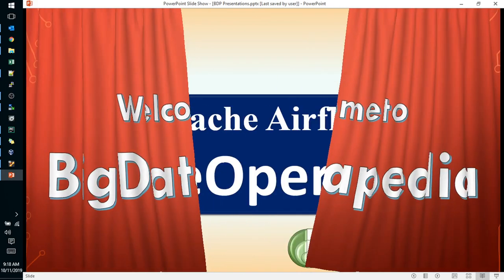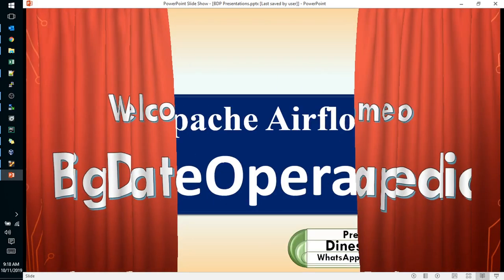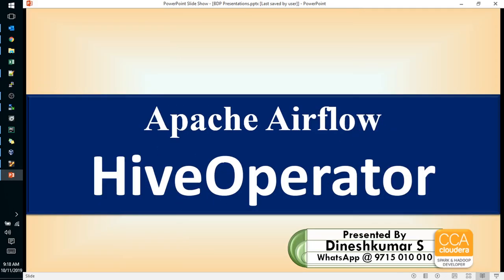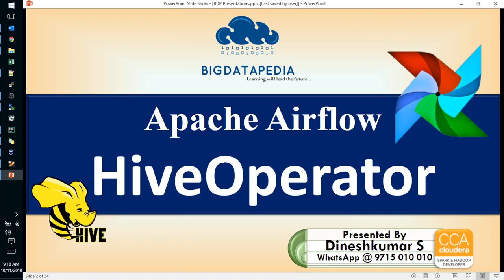Welcome to BigDatapedia. Today we are going to discuss Apache Airflow Hive Operator. Based on that, how we are going to submit Hive scripts in Apache Airflow scheduling.